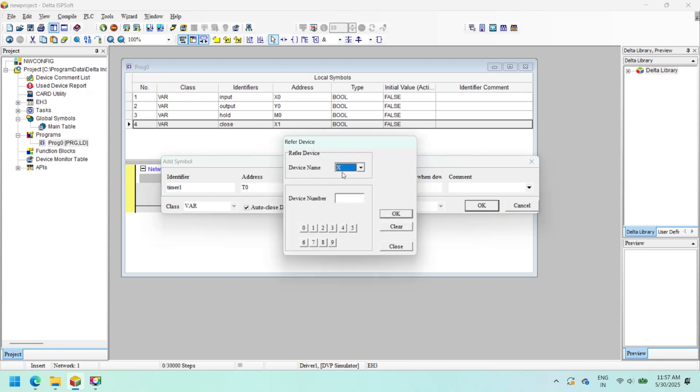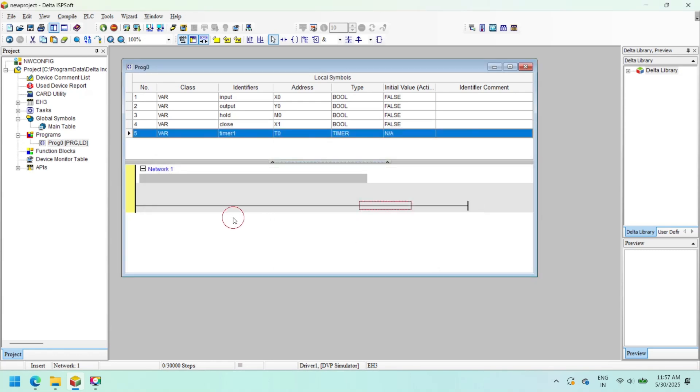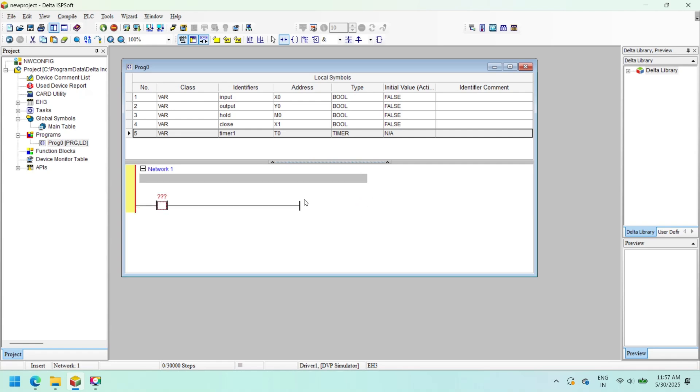The five languages are ladder diagram, sequential function charts, function block diagrams, instruction lists, and structured texts. Users can use more than one language in a project. It supports the international standard IEC 61131-3 and numerous applied instructions.